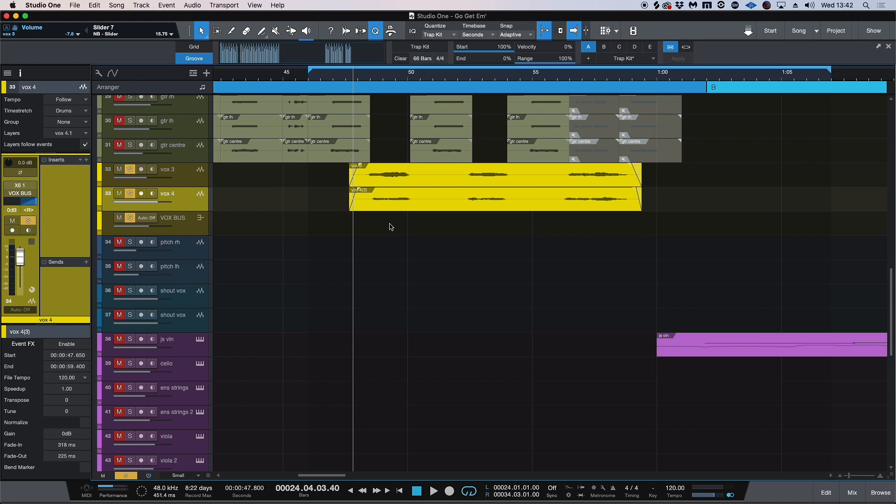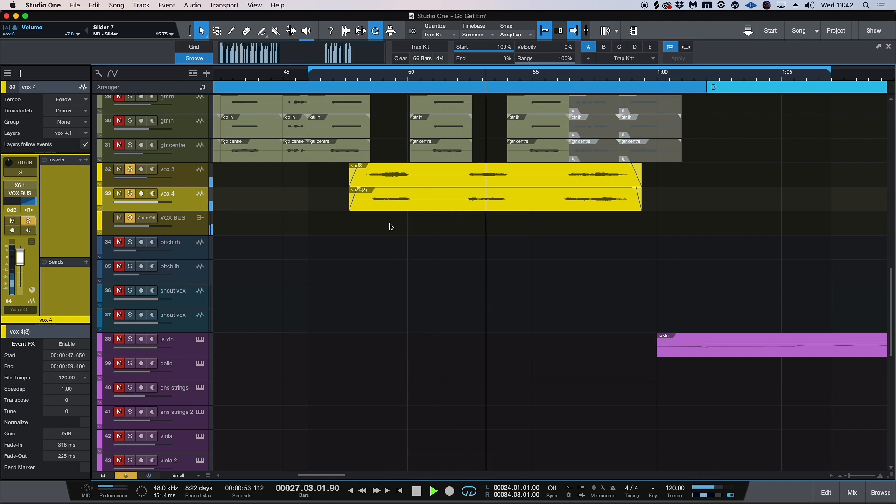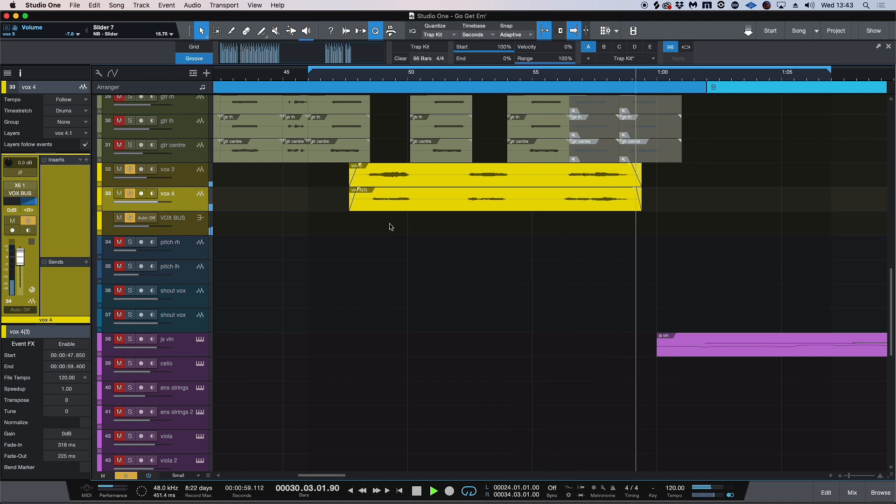So let's have a listen to the two on their own. So it's a lot more obvious when you have them soloed.